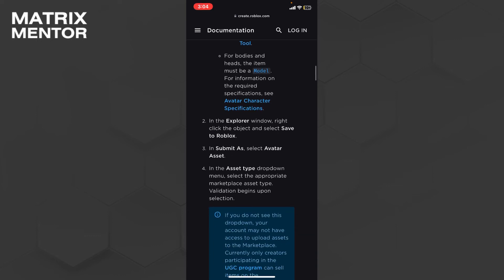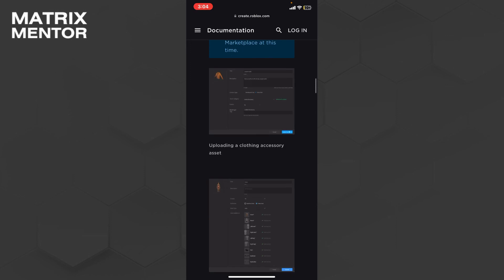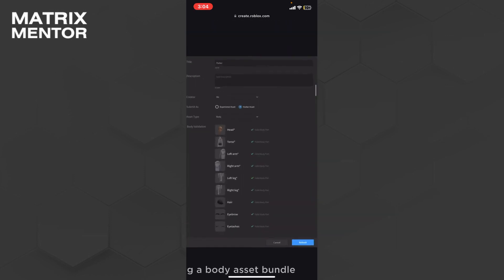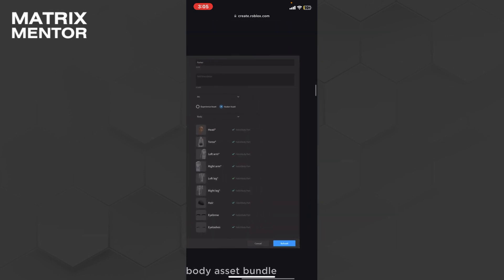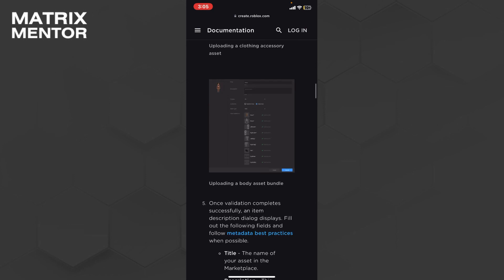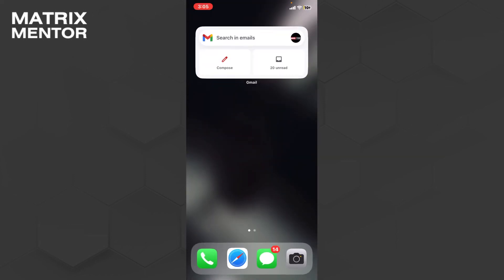You can do this in your explorer window. You save to Roblox, then you save and submit it, and the asset will be uploaded to your Roblox account.